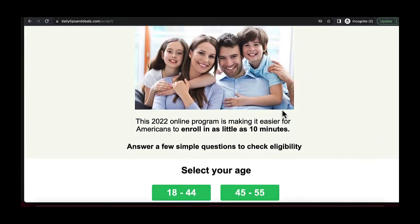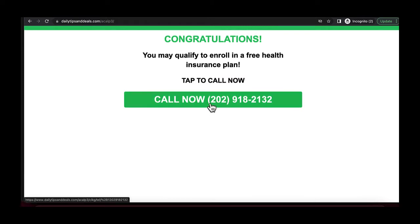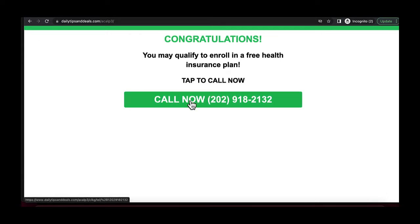Basically with this type of funnel, somebody clicks through the funnel and at the end they're prompted to call. When they stay on the line for more than two minutes, we get paid for that call. The challenge is that tracking a billable call — someone who stayed on the line for more than two minutes — can be very wonky and inconsistent. So the method we prefer is to track the people that click on the call to action button as our conversion event. This is a preliminary metric showing how many people clicked the CTA button and called into the call center, and it's the event we use as our conversion objective for the campaign.